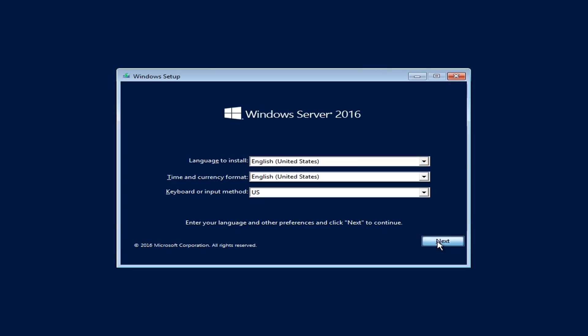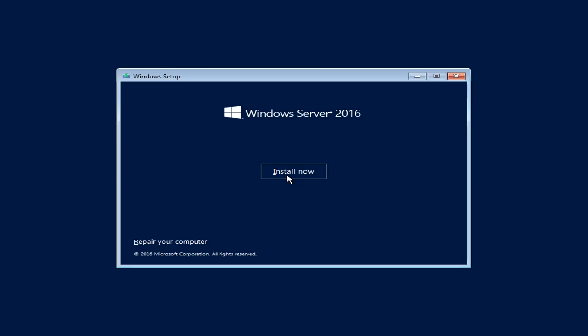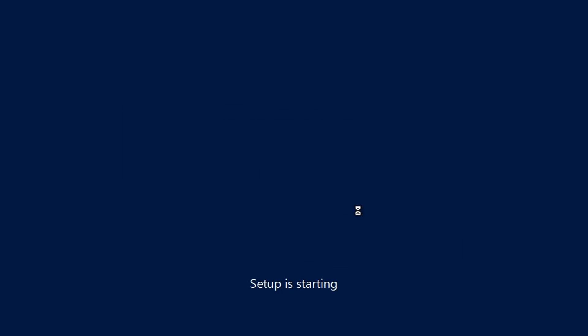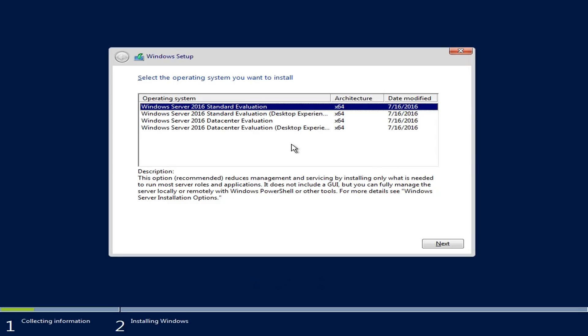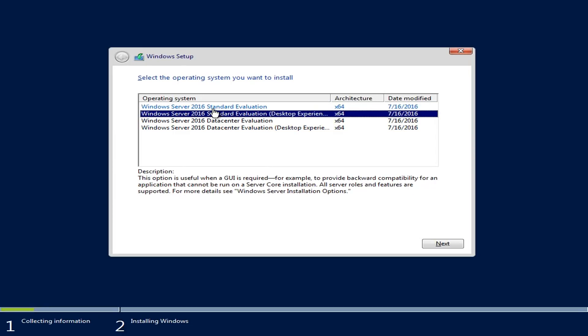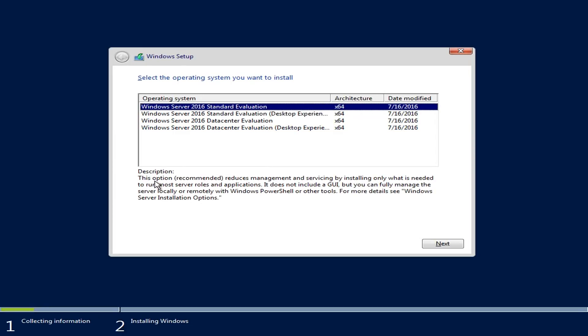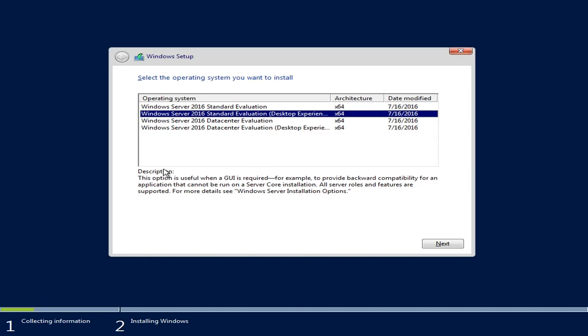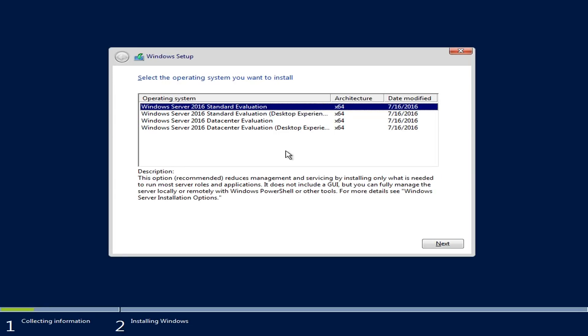For this video, I thought it would be interesting to move away from VMware and install a normal server so we can work with Windows as well. I have two versions of Server 2016 - Standard and Datacenter - and within them we have two options: Core, which Microsoft recommends, or the GUI version. I'm going to stick with Standard version evaluation Core and click Next.